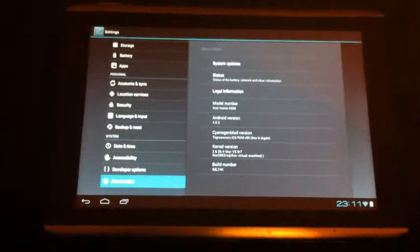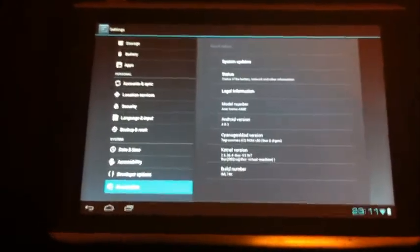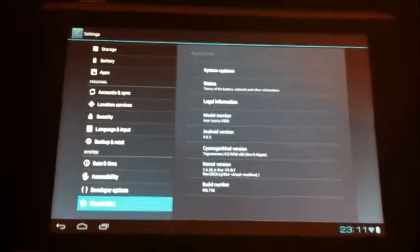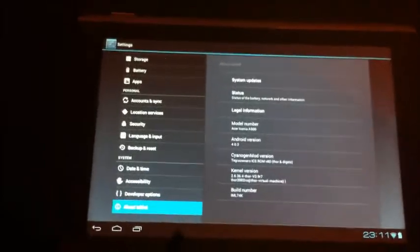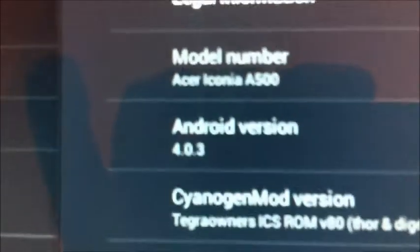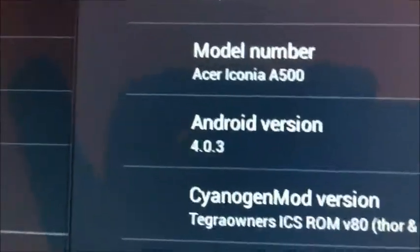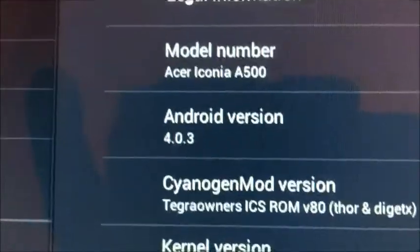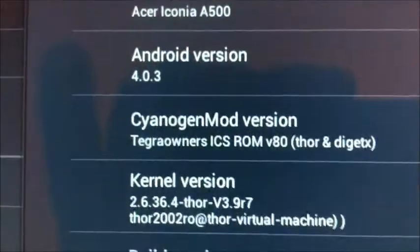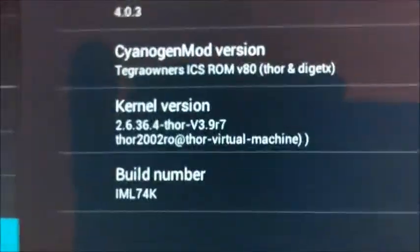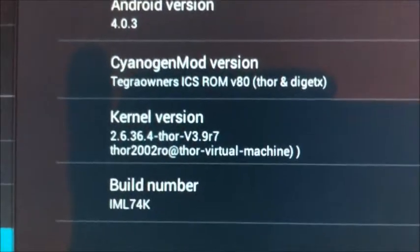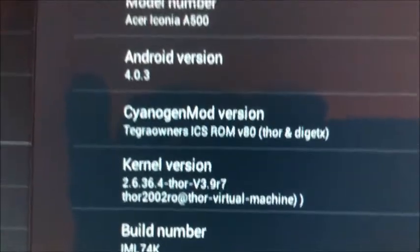Hello, Duncan here from the iDroid podcast, and I've just been messing with my Acer Iconia A500, and now I do have, that's right, Android 4.0.3.